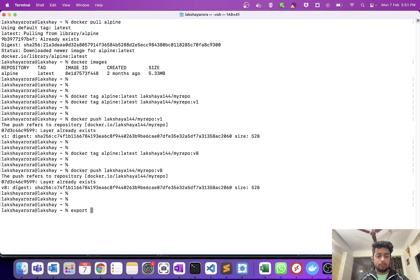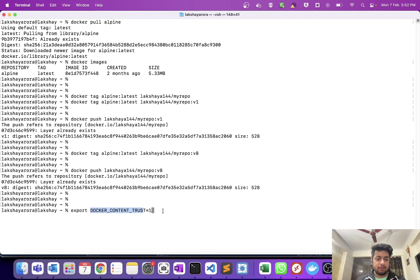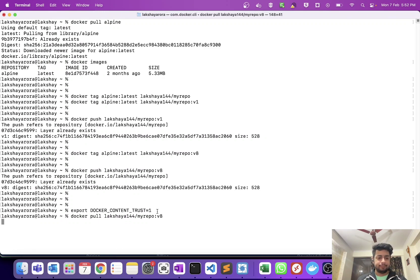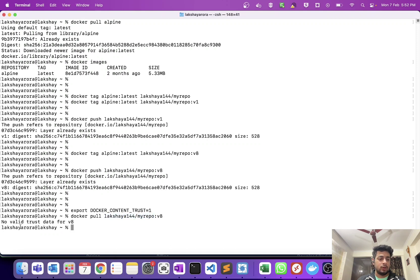Now let me do the main thing — export DOCKER_CONTENT_TRUST equal to 1. I'm exporting an environment variable and giving it the value 1, so Docker Content Trust is now enabled. Now if I do docker pull lecture144 slash my repo version 8 — no valid trust data for version 8, as you can see.